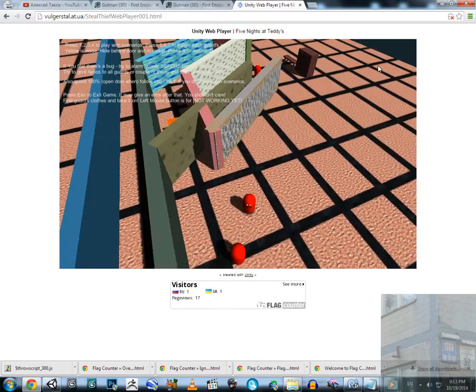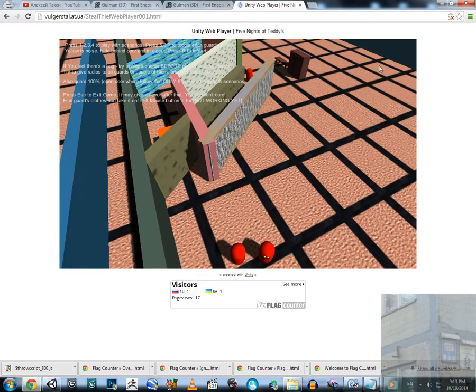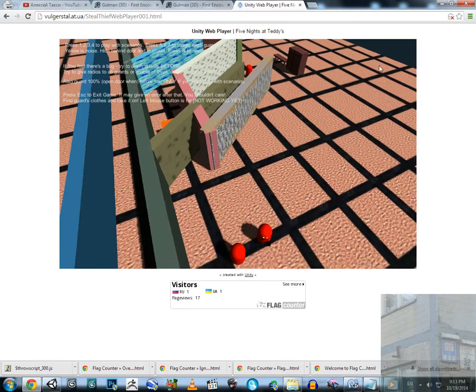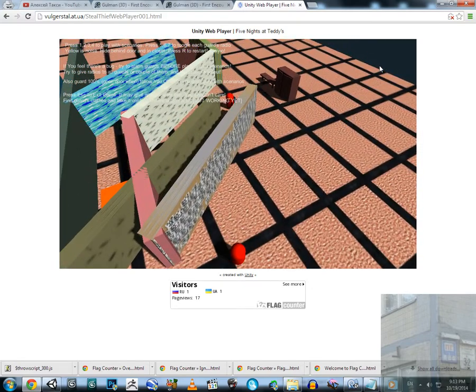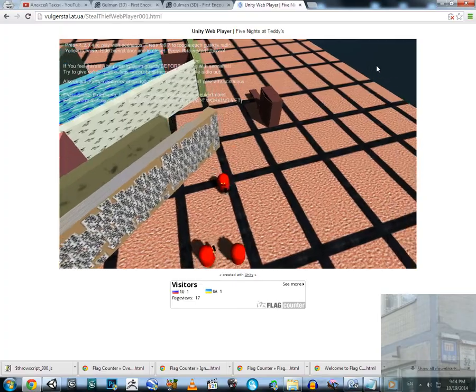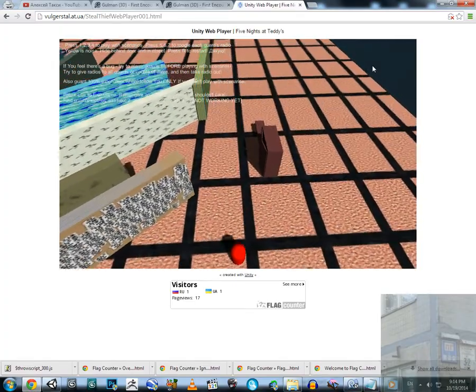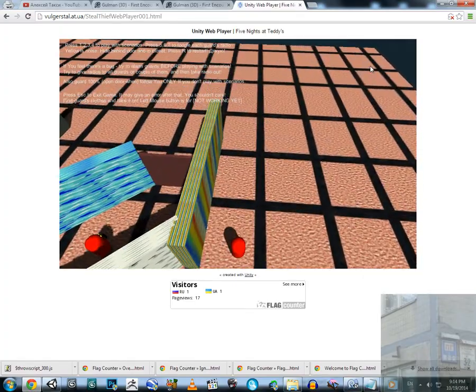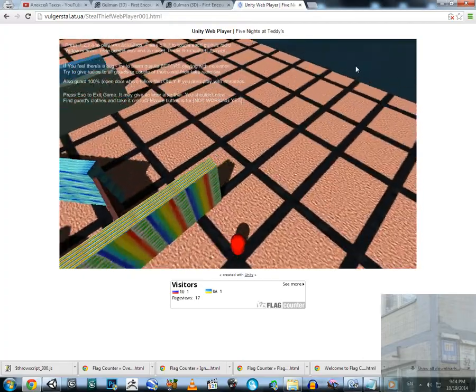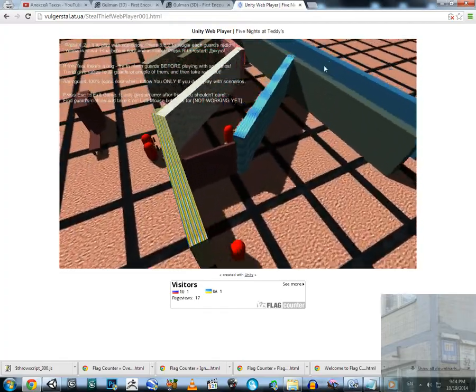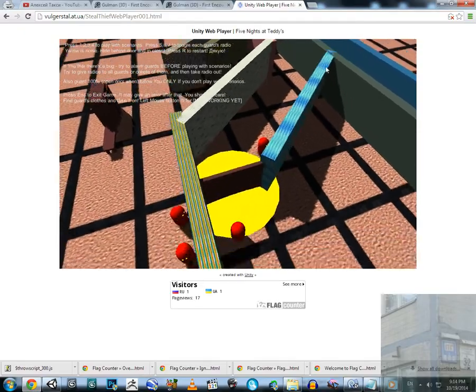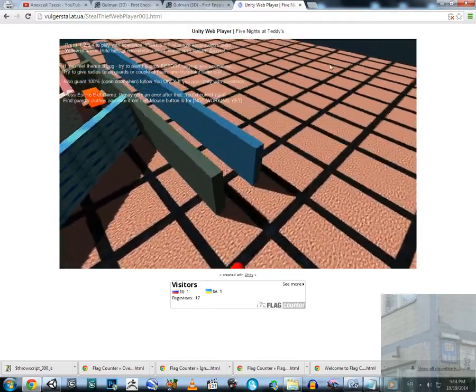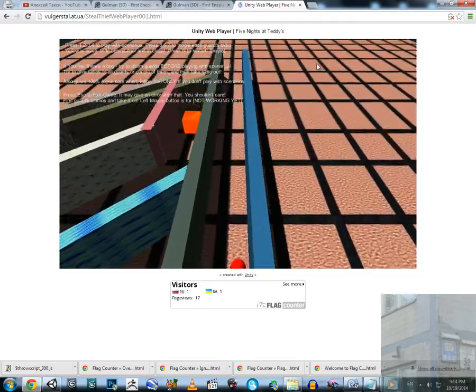If we go close enough to our enemy, they will spot us. Now let's give them radios. He has a radio, and now they're starting to follow us - all of them are aware of our presence on the level. That's a minor update.